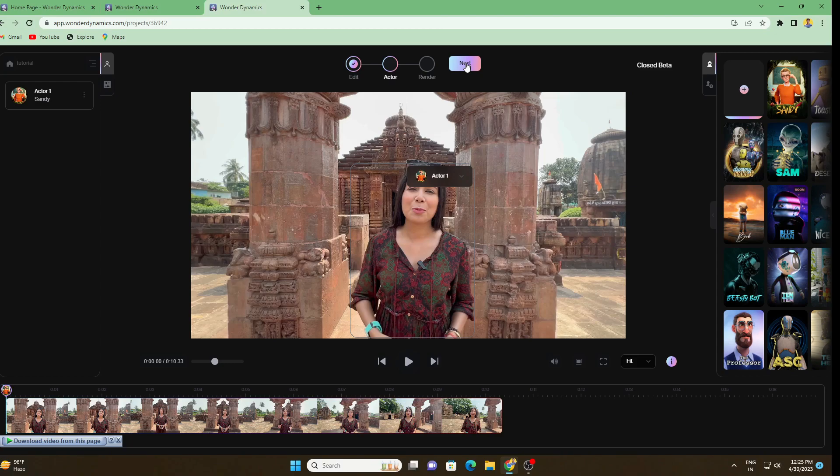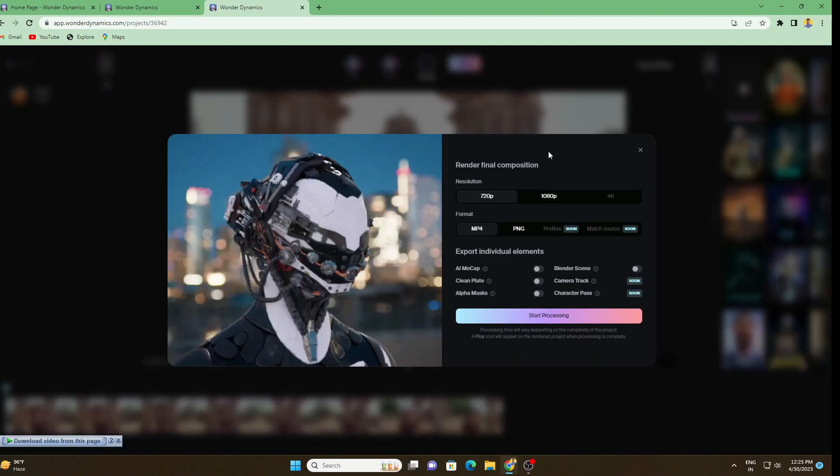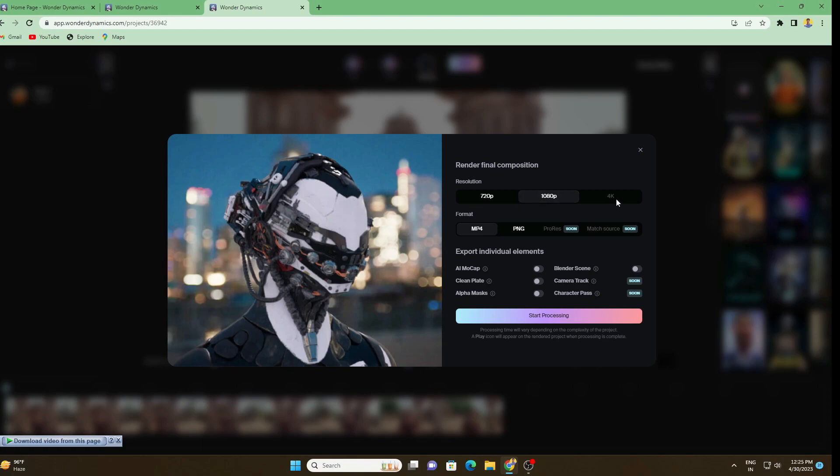Here you can see this is showing that Actor 1 is replaced. Everything is finished, all you have to do is press Next. Here we have some render settings. The resolutions are different like 720p, 1080p, 4K. I have recorded the footage in 1080p, that's why I don't have the 4K option. I'm going to use 1080p and for format I'm going to use MP4.